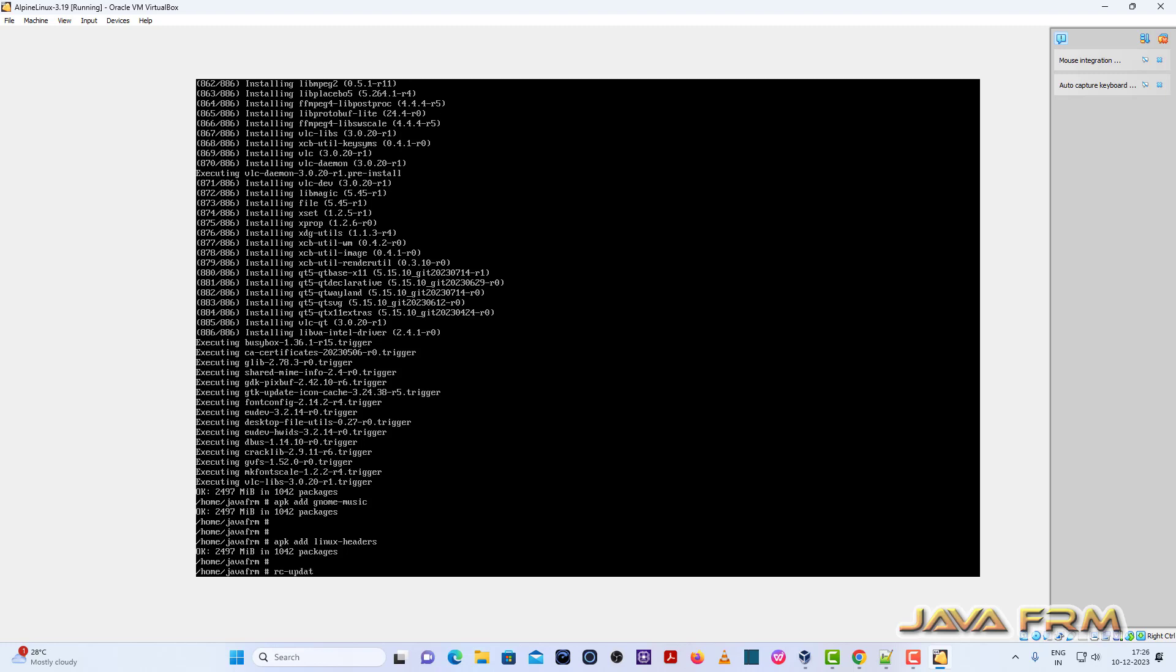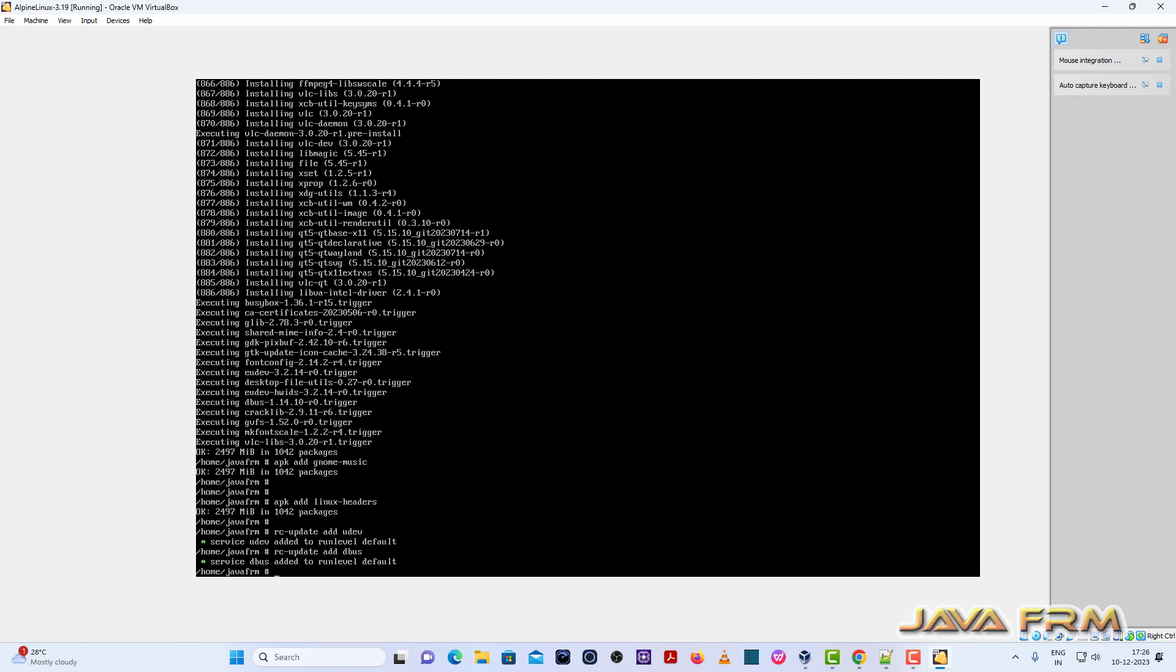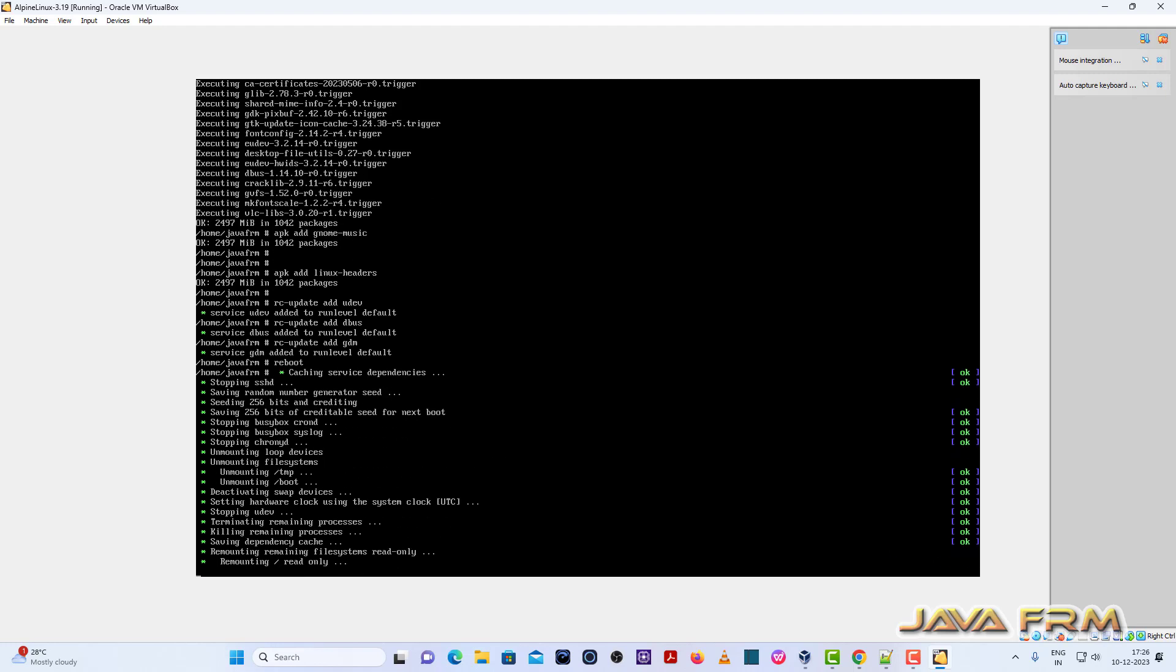Next I am going to add some services to the startup. RC update add udev, RC update add dbus. These are the services needed. RC update add GDM. GDM is a GNOME Desktop Manager. These three services I have added so that when operating system start these three services will also be started. Now I am rebooting the machine. Let us see what is going to happen.